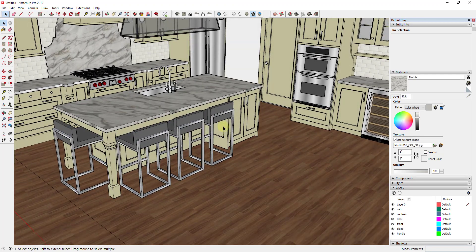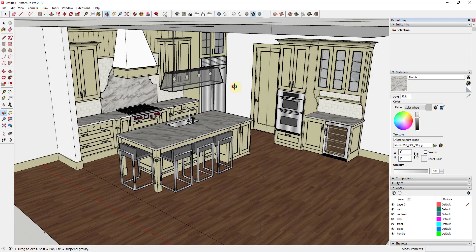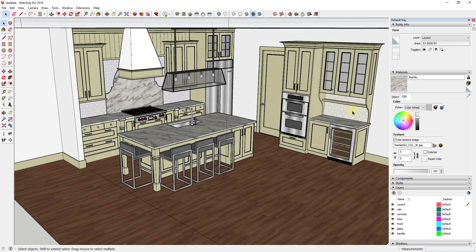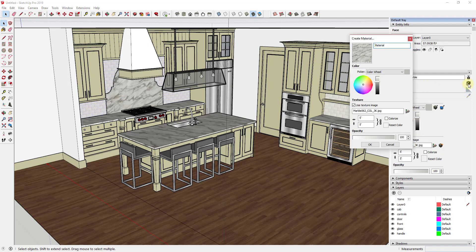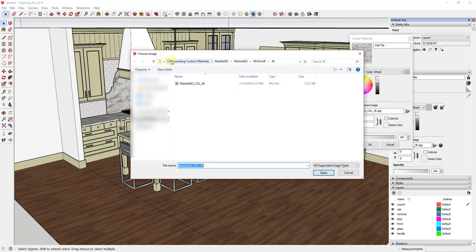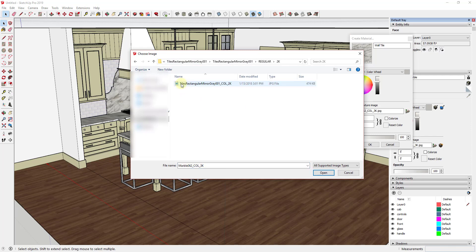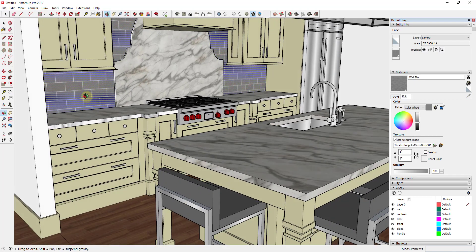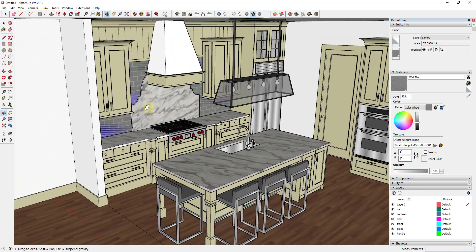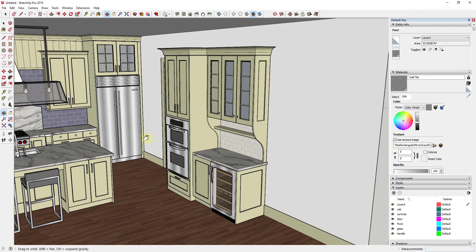You can see how we were able to swap out that marble material really quickly. Do the same thing for the other countertop areas — Select All With Same Material and replace with the new marble. The last thing we're going to do is replace the tile material. Create a new material, call it Wall Tile, find the image, select it, click on the wall, and you can see how we swap out that wall tile material really quickly as well.